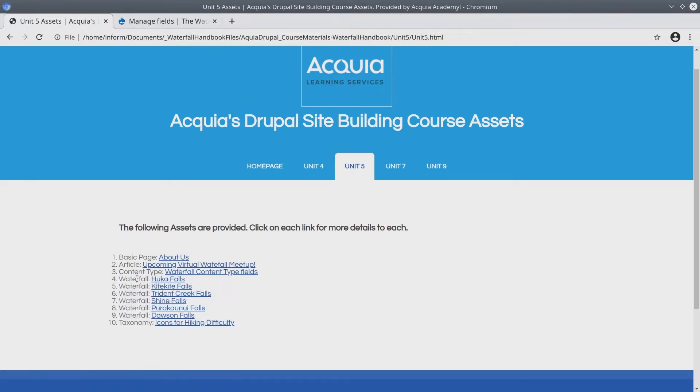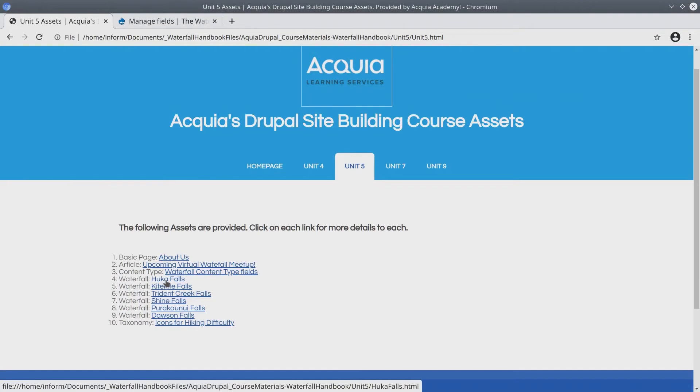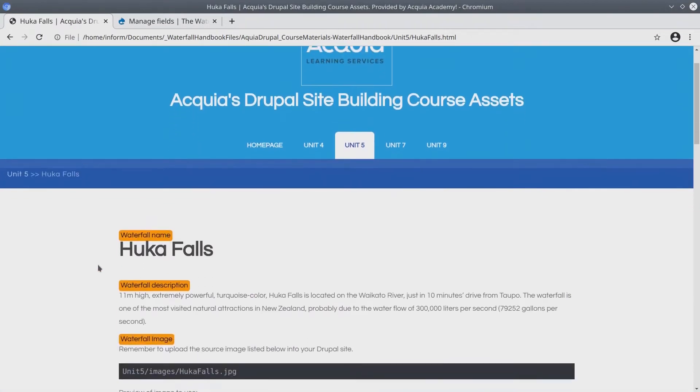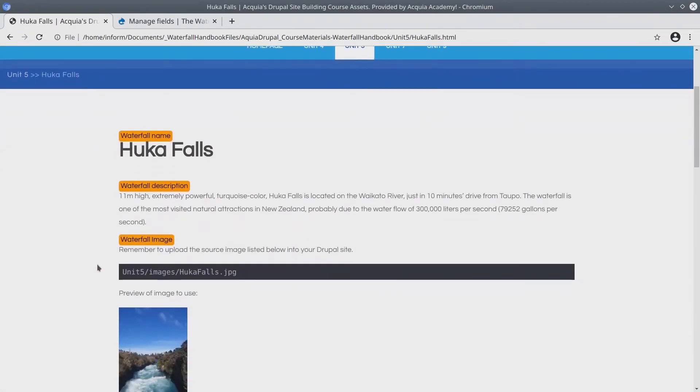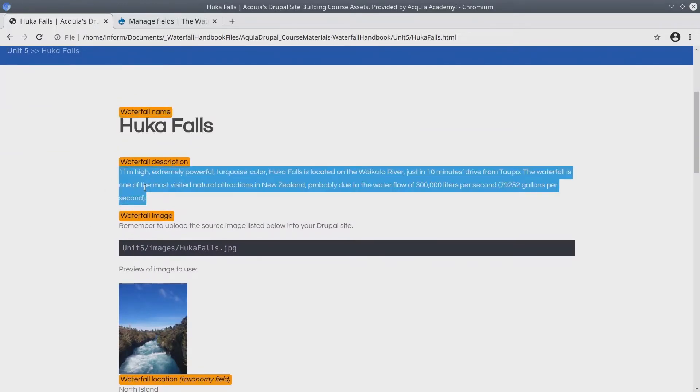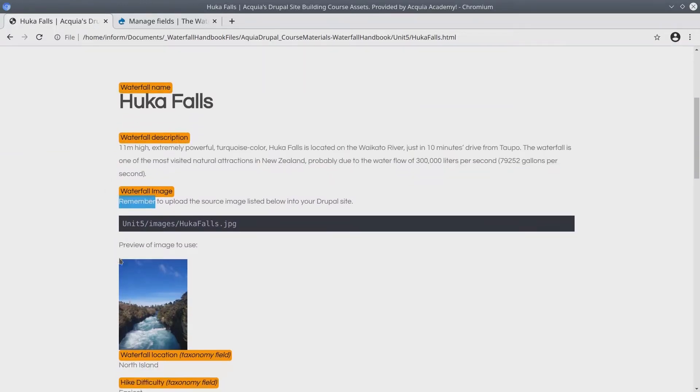Let's click on Huka Falls to get an overview of the data to bring into our Drupal site. Nearly all of these details we will bring over to our site: waterfall name, its description, its image, and others.